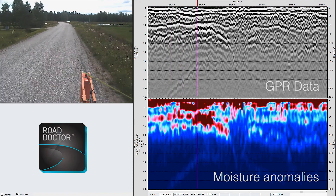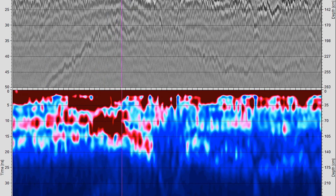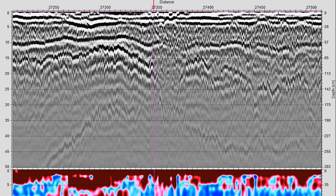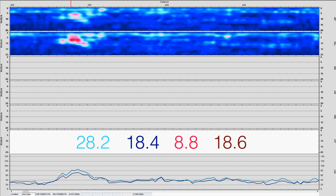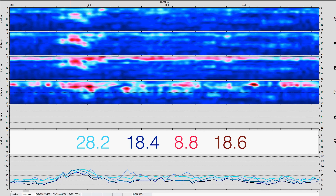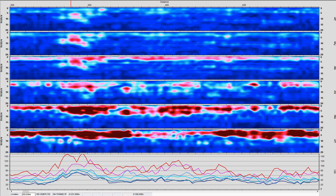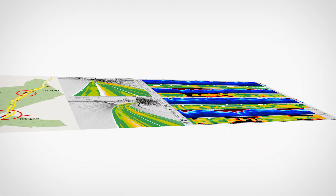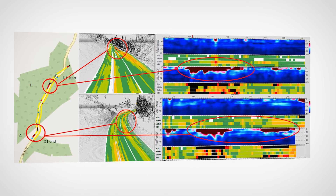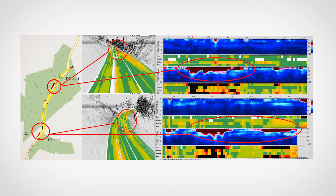MDI can be calibrated to be material specific, or it can be used as a relative index indicating highly saturated road sections with high risk for pavement failures. High moisture anomalies can be shown using a similar profile as GPR data. MDI technique can be used in many ways in road maintenance monitoring, including monitoring seasonal changes in moisture content.